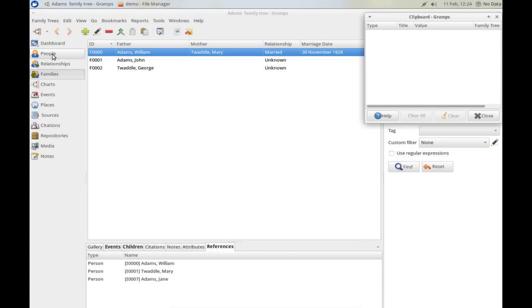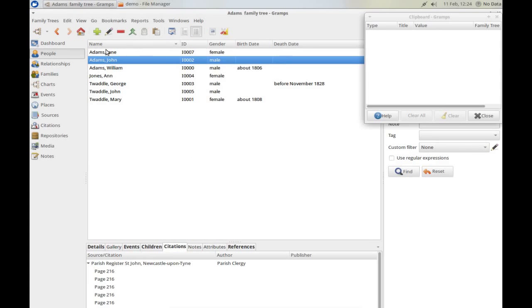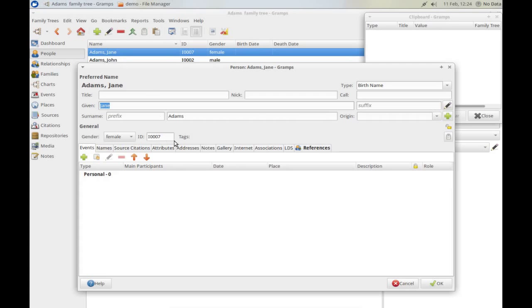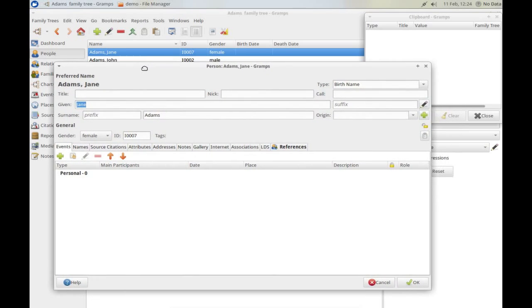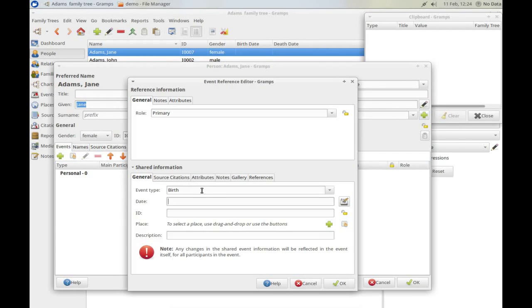If I go back to the people I can then double click Jane to bring up her individual record, and I can start thinking about adding information about her birth and her baptism. So I'm going to click the plus button — because it's the first entry, Gramps automatically prompts you: is this a birth? And because it is, let's take advantage of that. Her birth was the 21st of November 1830.